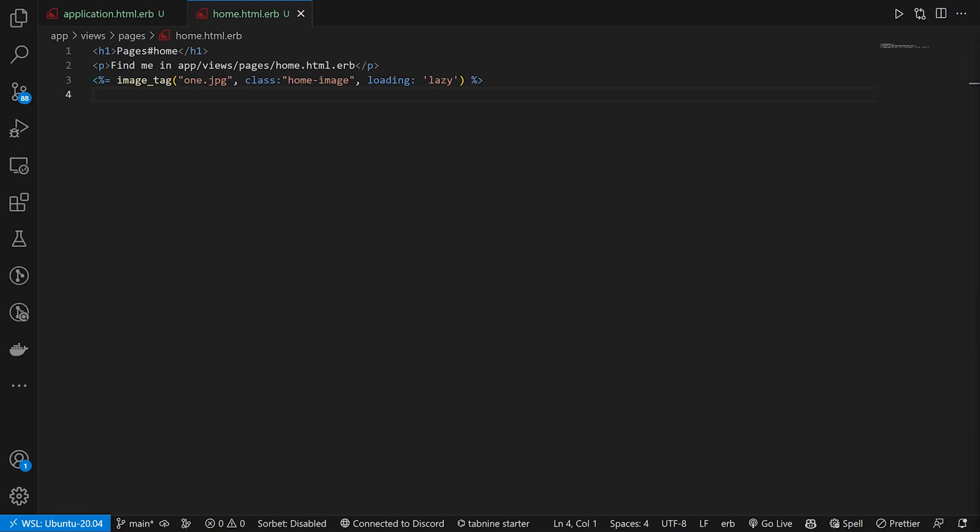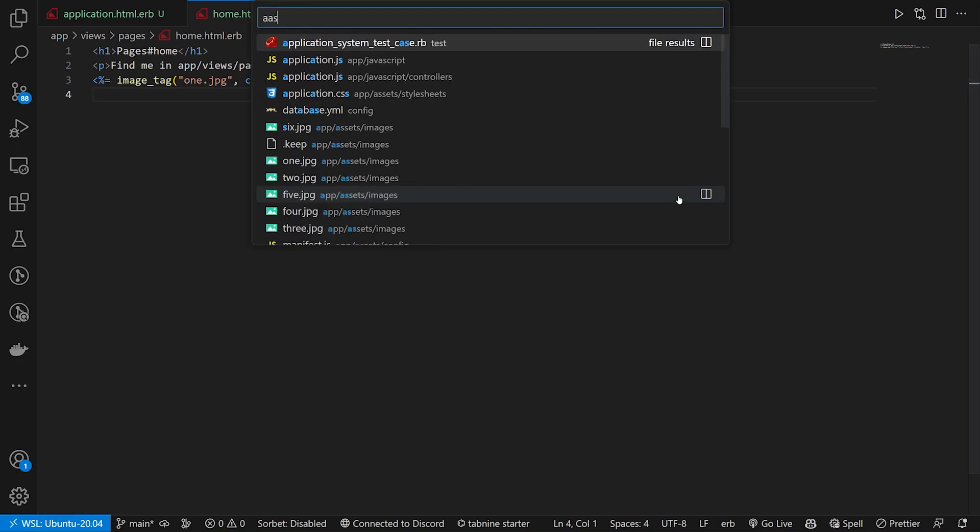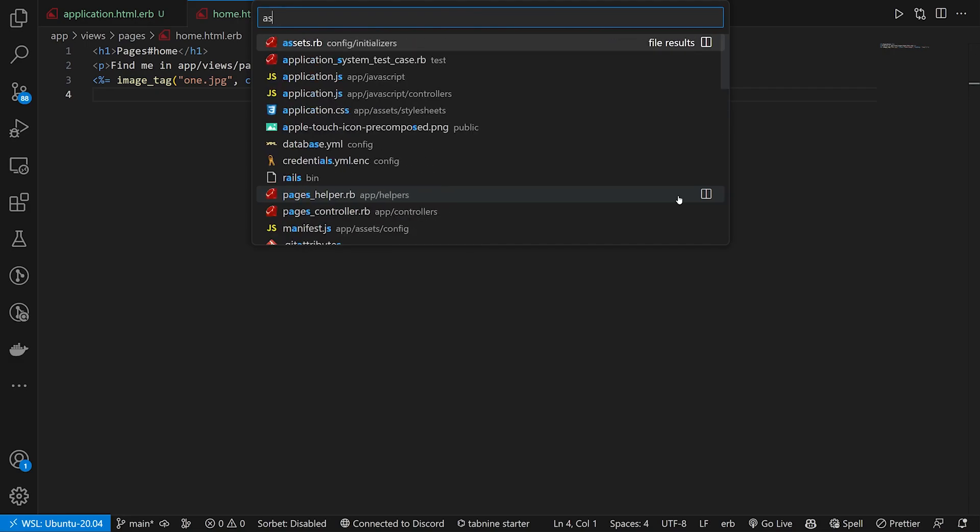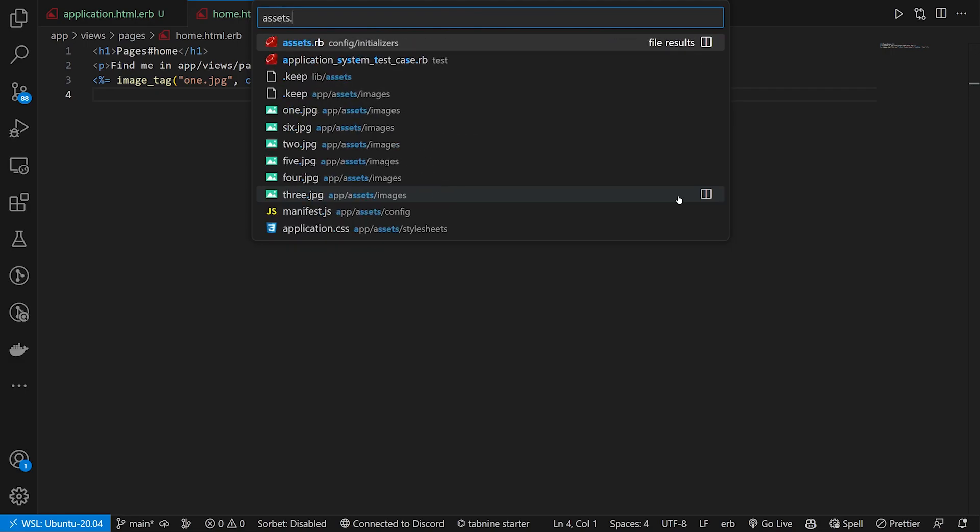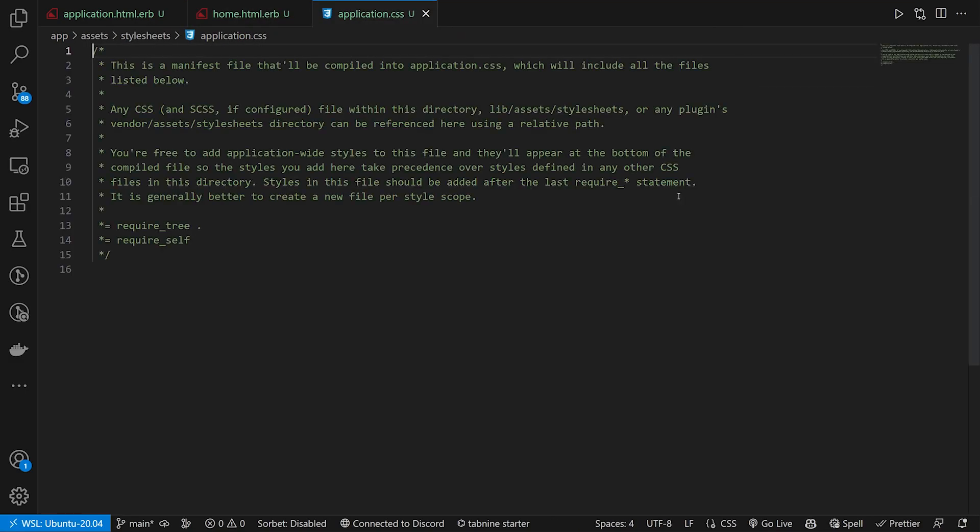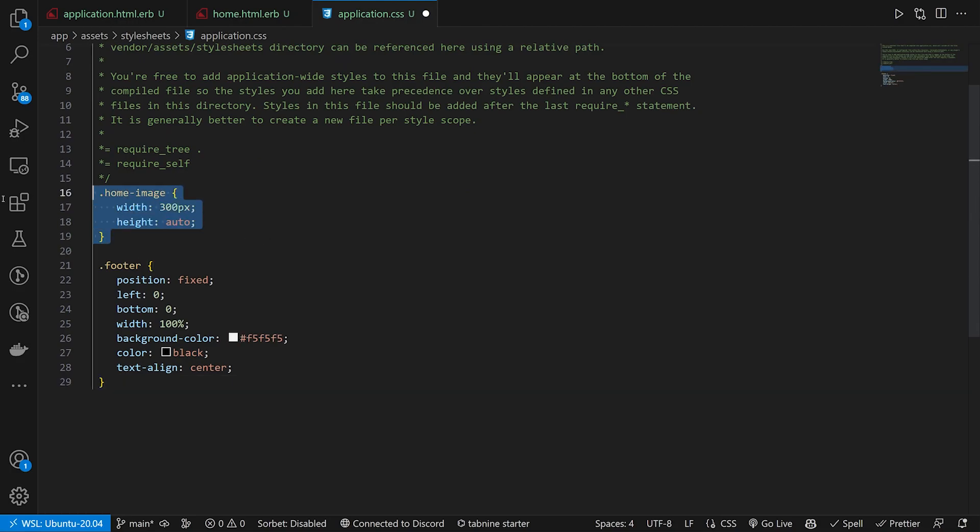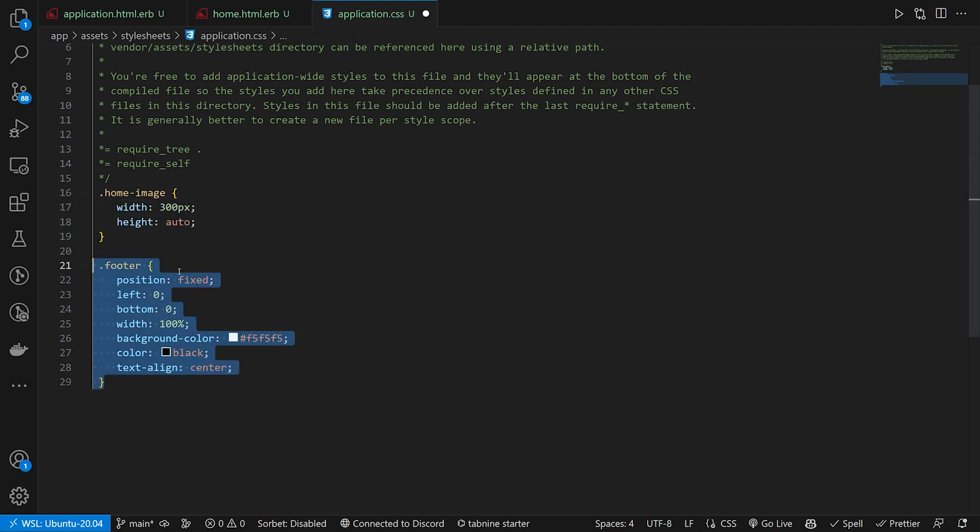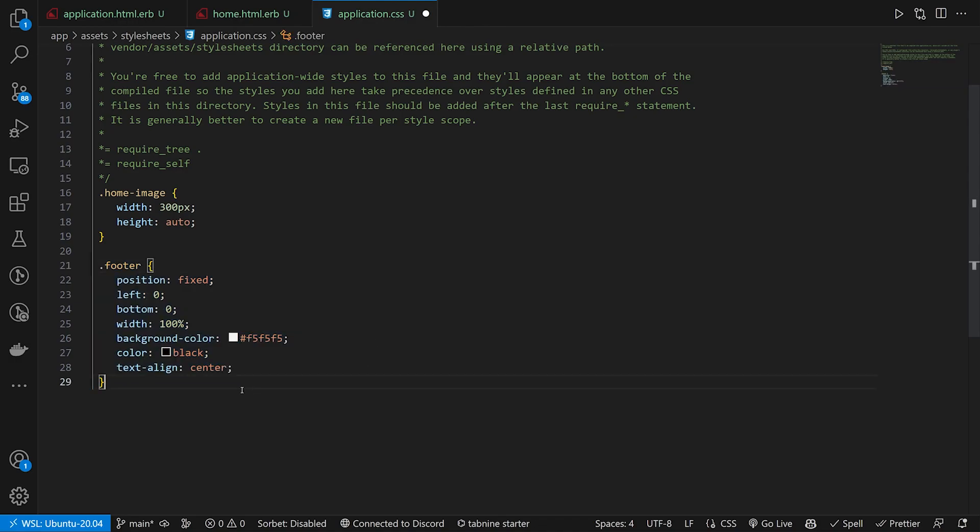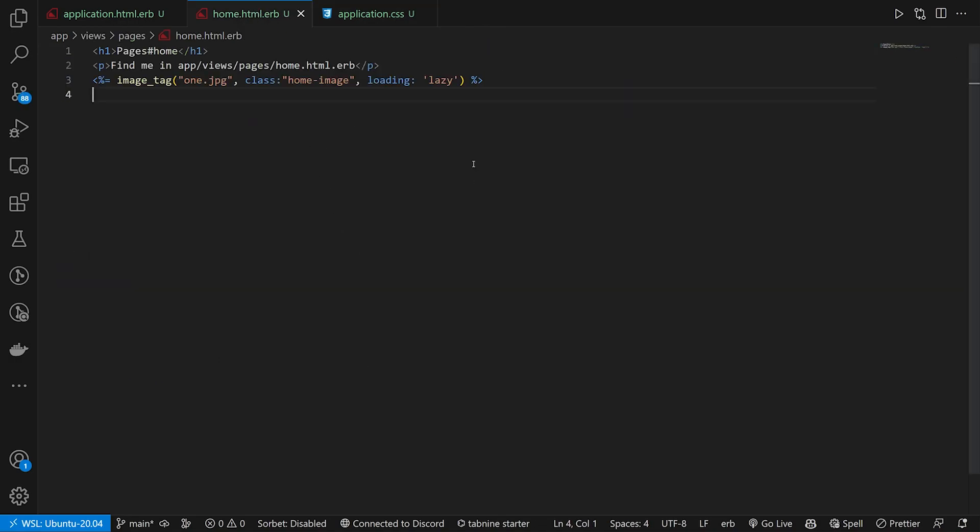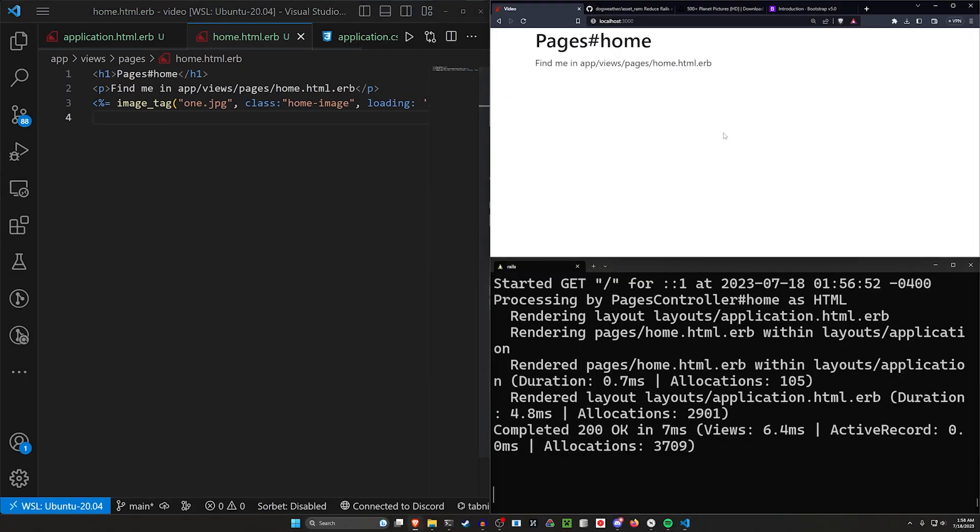We can then give it a class, which is just going to be home image and a loading of lazy. The lazy loading we've covered on the channel before. The reason why we're giving it a class of home dot image is because we want to come into our assets stylesheet. And in here, we just want to give the home image a width of 300 pixels and a height of auto.